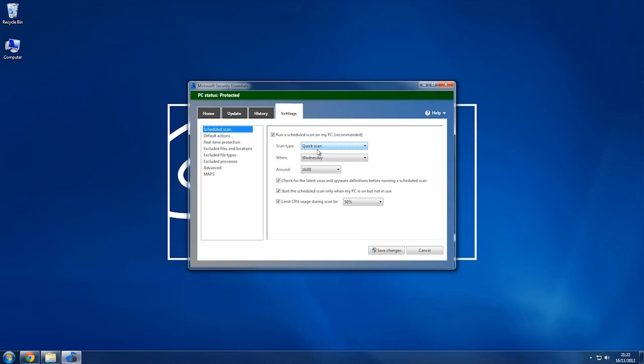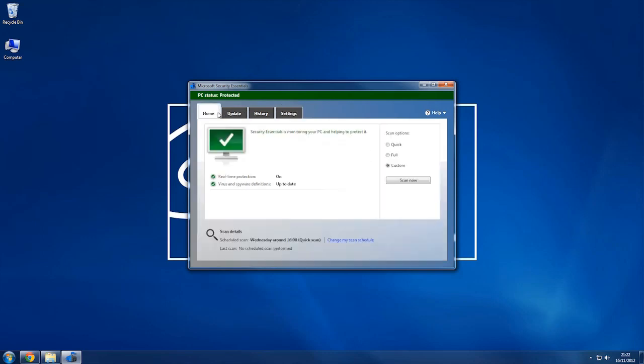Scheduled scan is going to be the one that you're using if you know when you'd like it to be scanned. You can choose which kind of scan, quick scan, full scan. Now that this is running, I should be able to see it down there.